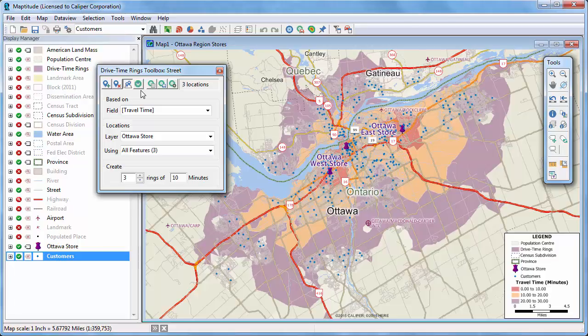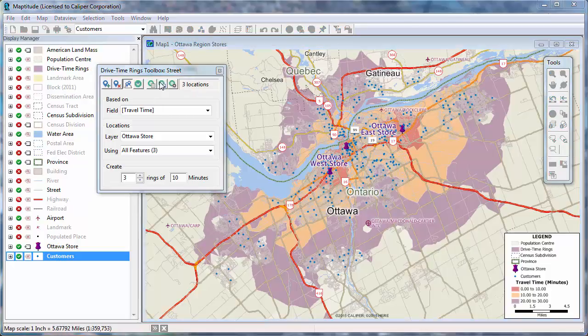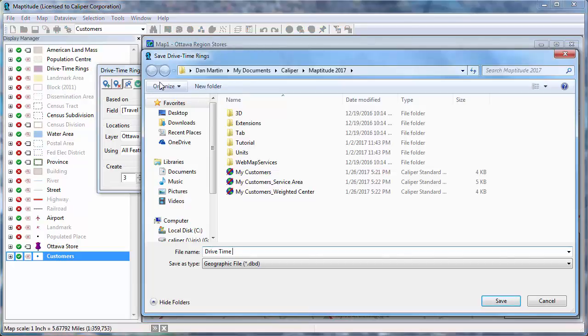The drive time rings are stored in a temporary file. Click this button to save the rings to a file if you plan to save the map for future use.